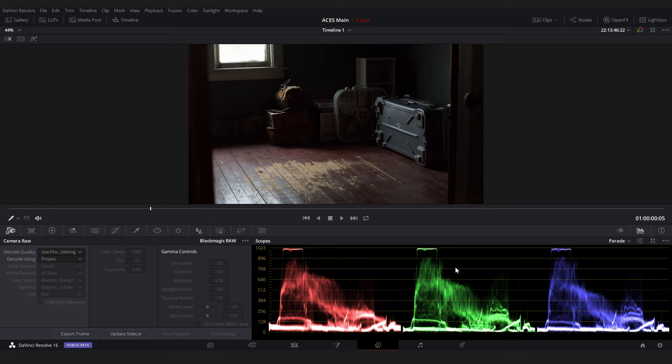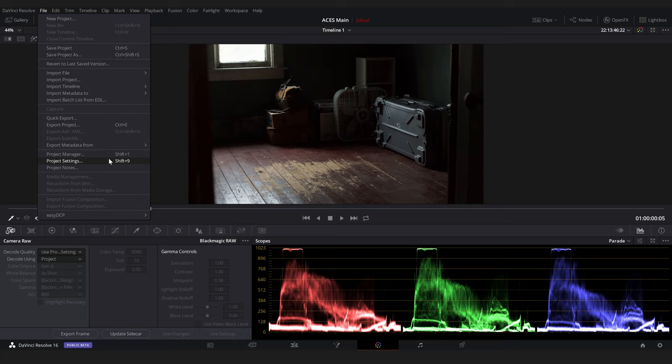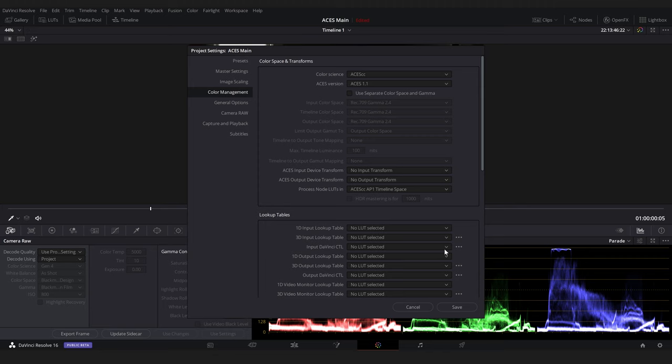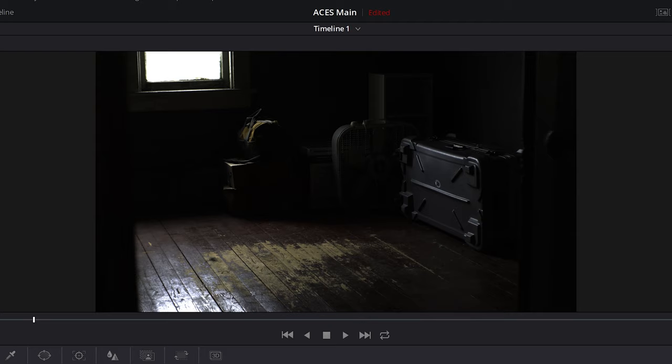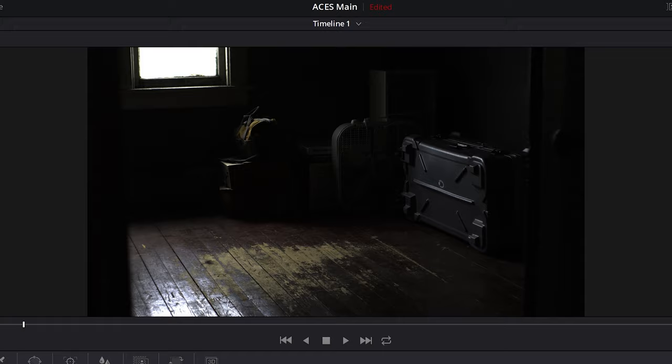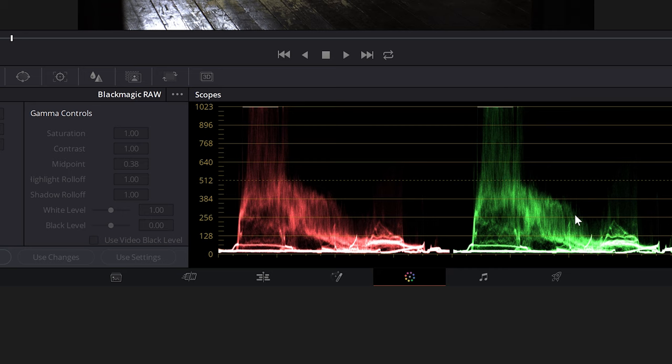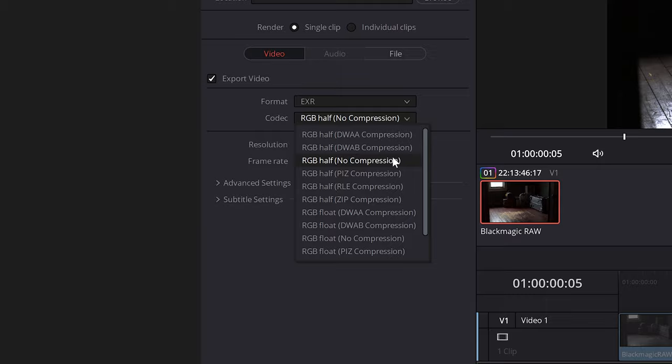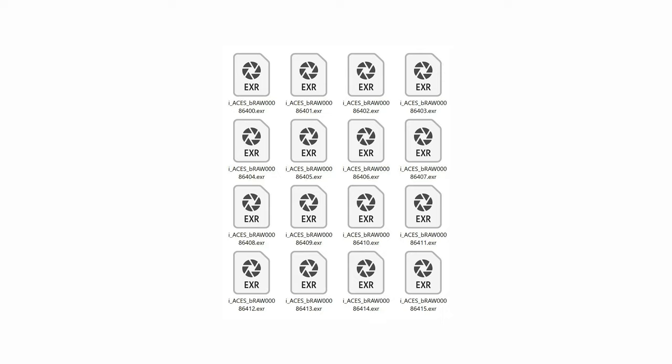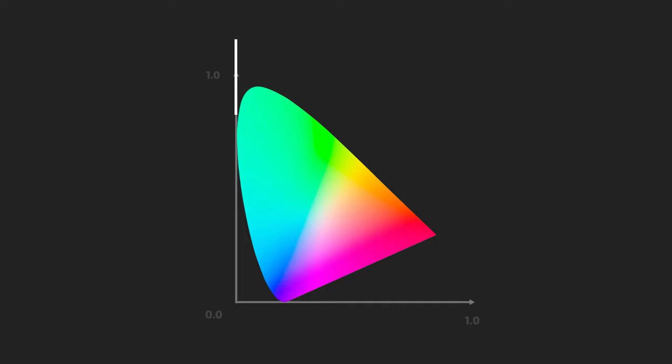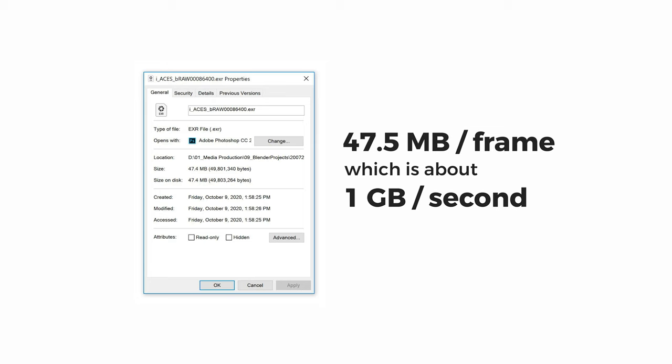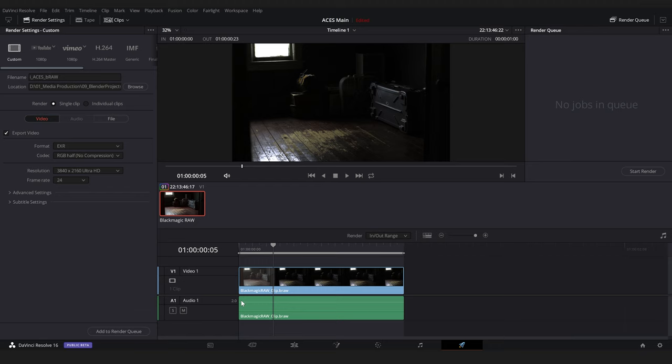But before we do so, we need to disable the ODT. This will ensure that we're exporting our footage in the ACES 2065 color space and not sRGB. Again, don't worry about the footage looking bad. We'll go into Resolve's export tab and make sure that the in and out points are set to our desired clip. Then we'll select EXR for the format and RGB half for the codec. We use EXRs while working in ACES, since this is the only file type that can store all the information for the ACES color space. This does result in larger file sizes, one downside of this workflow. So let's hit add to render queue and start render.